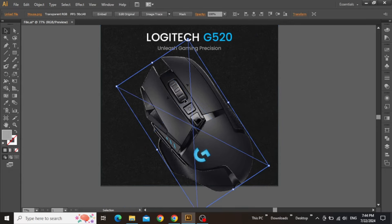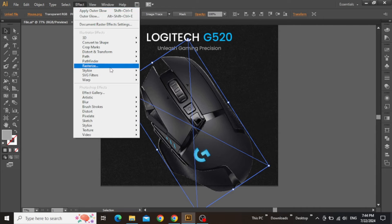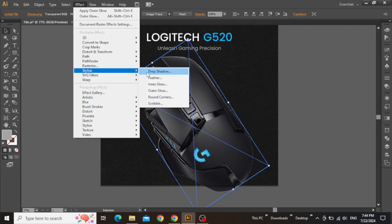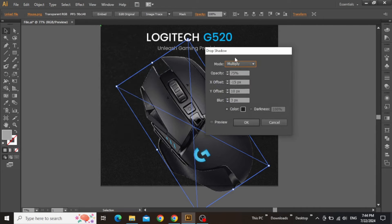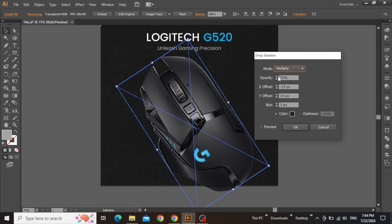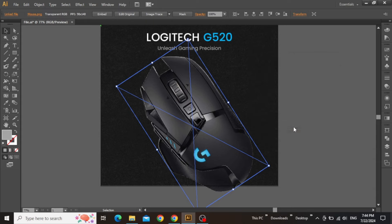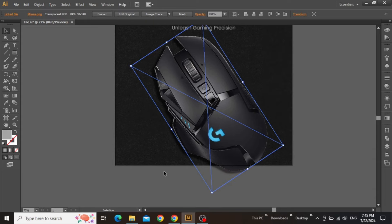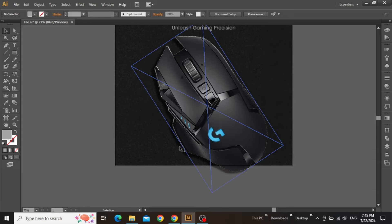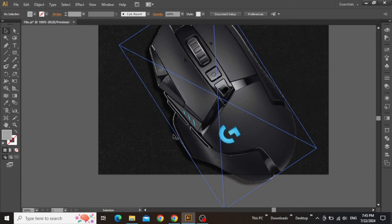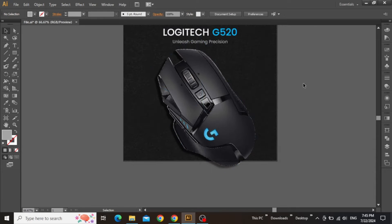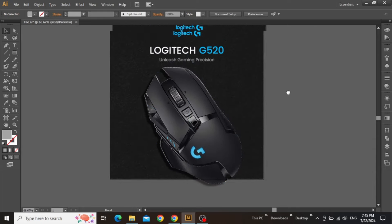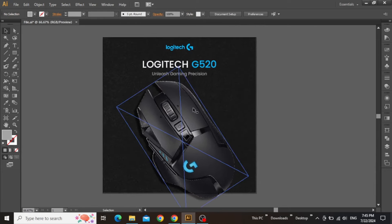Now we can apply a shadow to make this image more realistic. Go to the Effect menu and select Drop Shadow. Select some suitable values according to your image and then hit OK. You can see that the shadow depicts the mouse placed on a mouse pad. So now the image part is finally complete.